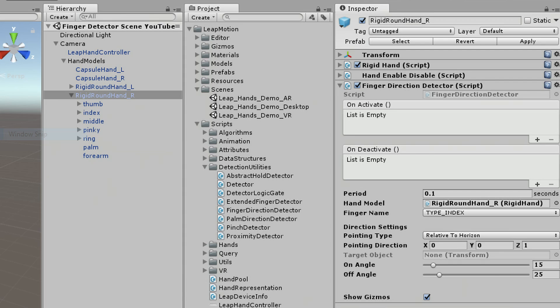As usual, we have the two Unity events, OnActivate and OnDeactivate. OnActivate is called when the conditions of the script are satisfied. In this case, the condition is pointing the right direction. OnDeactivate is called when the conditions of the script are not satisfied.